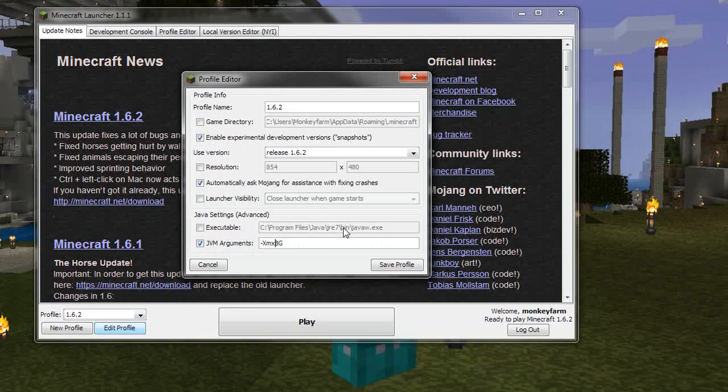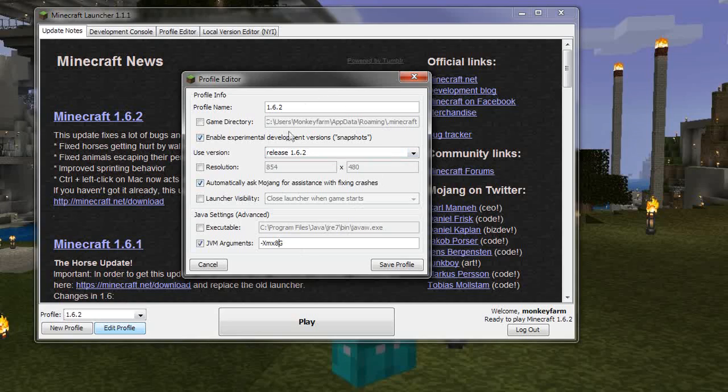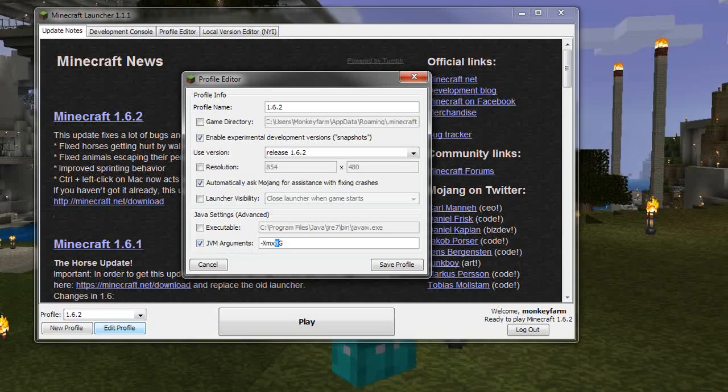And then yours will probably say 1G at the end. I believe that's the default and that means one gigabyte of RAM. I put eight. I think that's way more than actually gets used, but I have 32 gigs of RAM on my computer, so I just use eight. Anyway, that's what you need to do. You can change this to one, two, five, four, whatever.